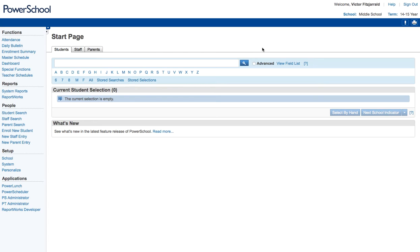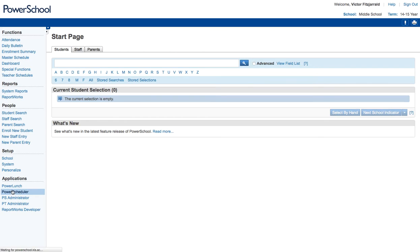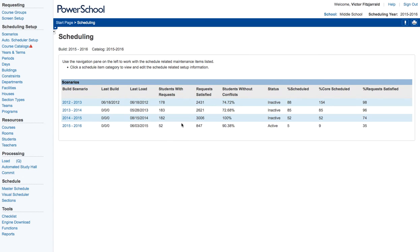So the first thing you're going to want to do to follow along with this tutorial is go to PowerSchool and make sure you navigate to the correct school, remembering that PowerSchool only works at the school level, and then we're going to go to PowerScheduler.